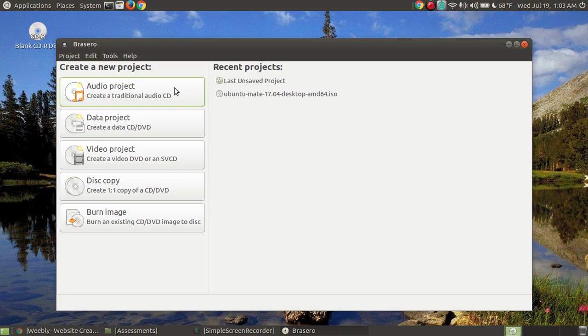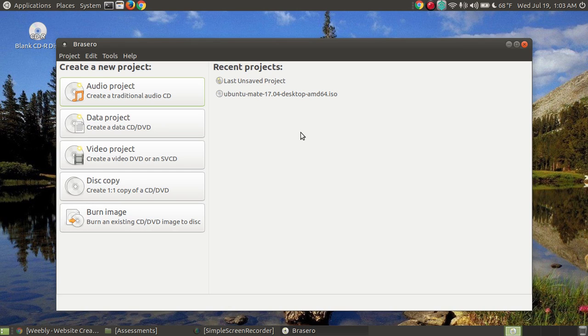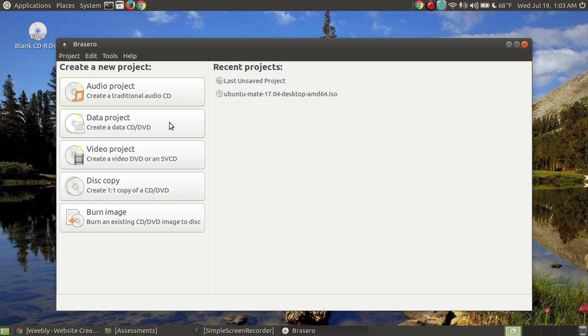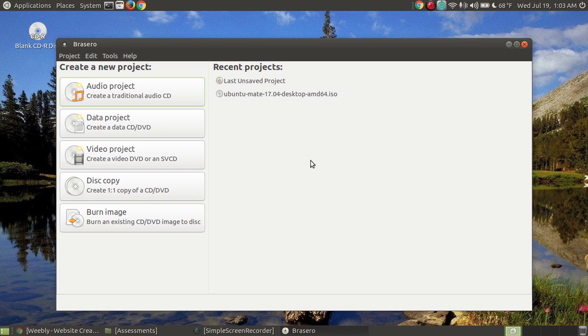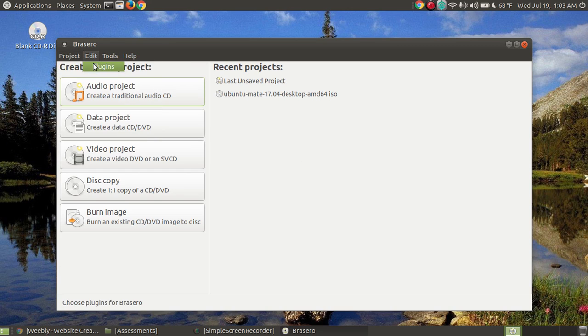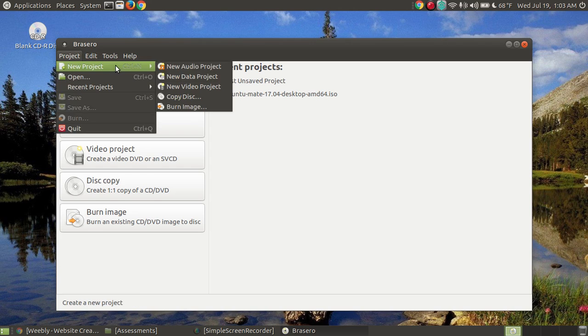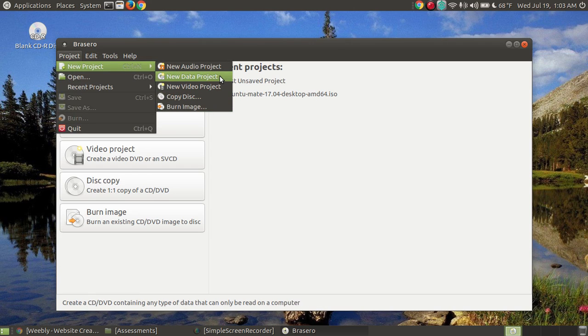When it comes up you'll see there's audio project, data project, video project, disc copy and burn an image. I've got some recent projects that I've already completed or worked on. Today I'm going to demonstrate how to burn a data CD. Same thing can be used to burn the DVD as well. You can go to project, new project and burn your data DVD.